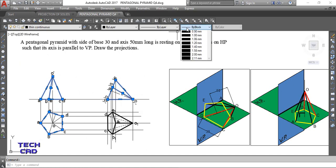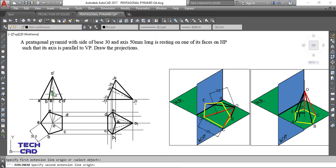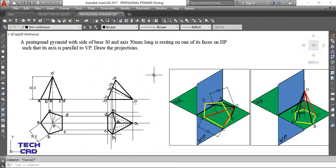Now add the dimensions. Take a linear dimension - this one is 30 mm as per the question, and this one is 50 mm. This is the actual figure and this is the assumption. Whenever the axis of your pyramid, prism, or any solid is inclined with the principal planes, you have to solve in two stages: first the assumption, then the actual position of the solid. I hope you understand this question. Please like and comment if you have any queries. Thank you everyone.